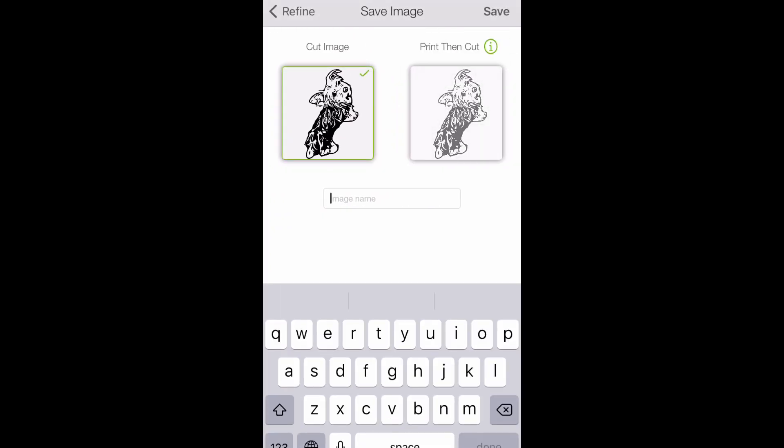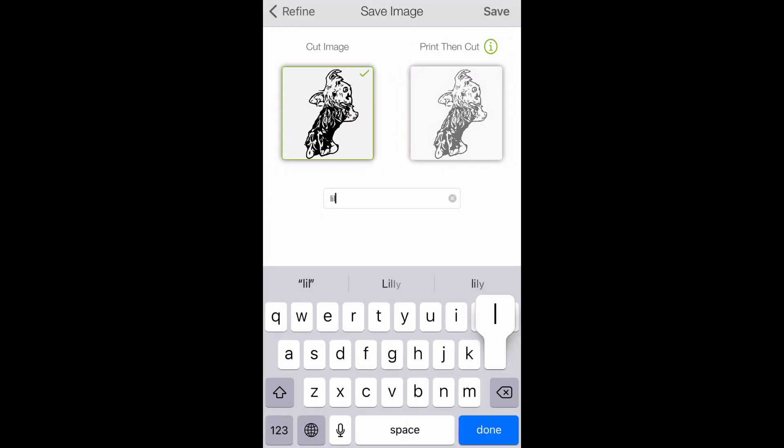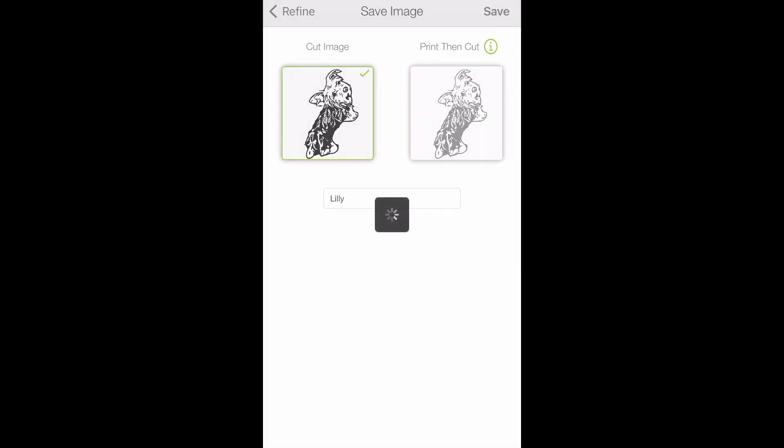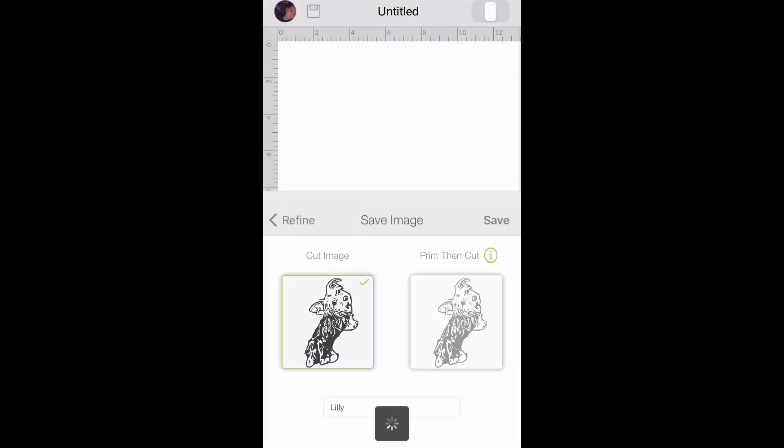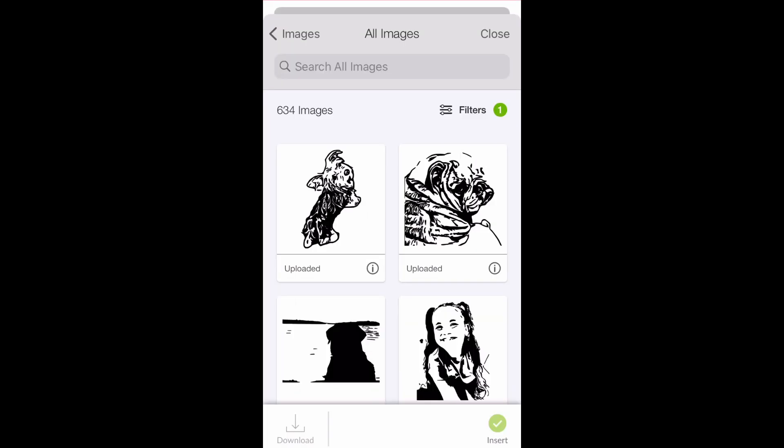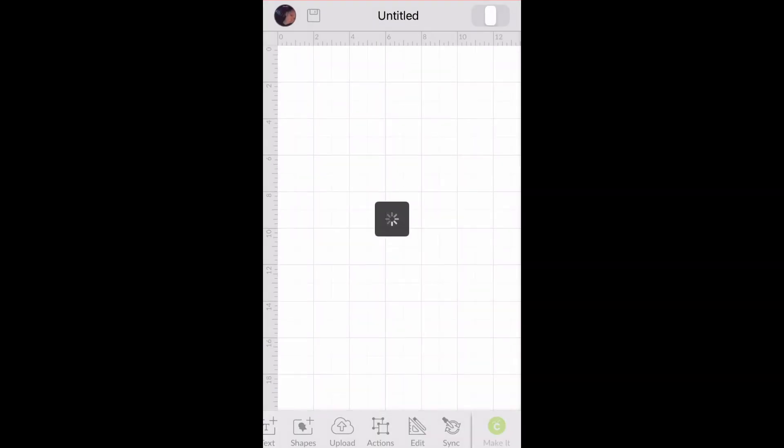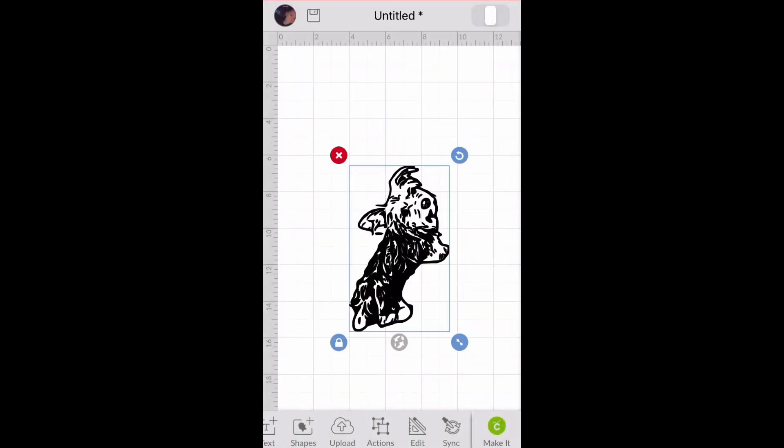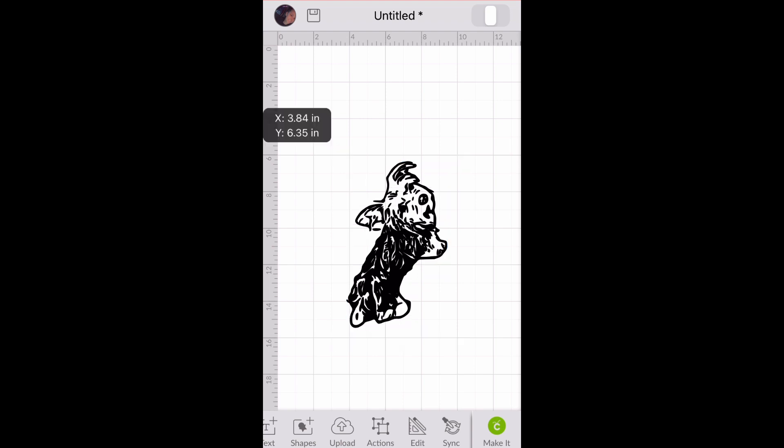When you're finished with that, you'll click next and next, and then save. Click on your image, insert, and there you have it in design space.